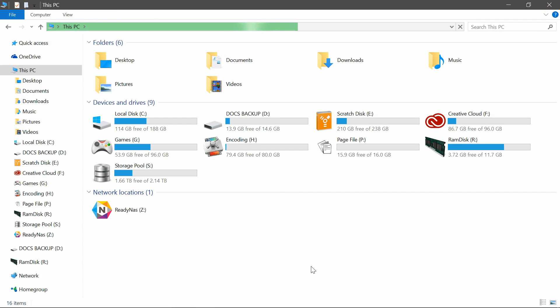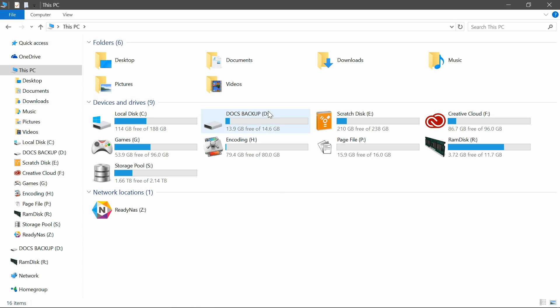So firstly find the drive that you want to change the icon of. I'm going to use my documents backup drive. Make a note of the drive letter, so D.